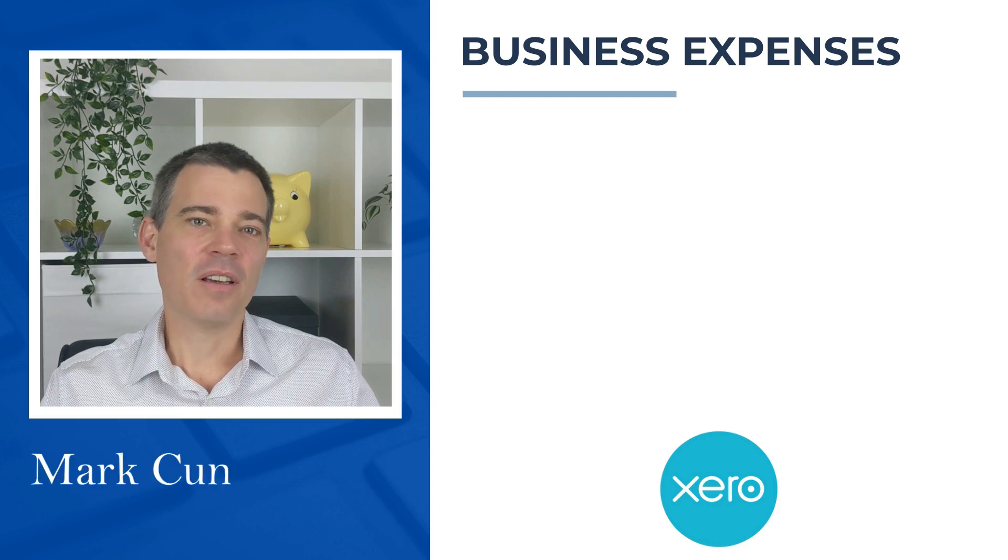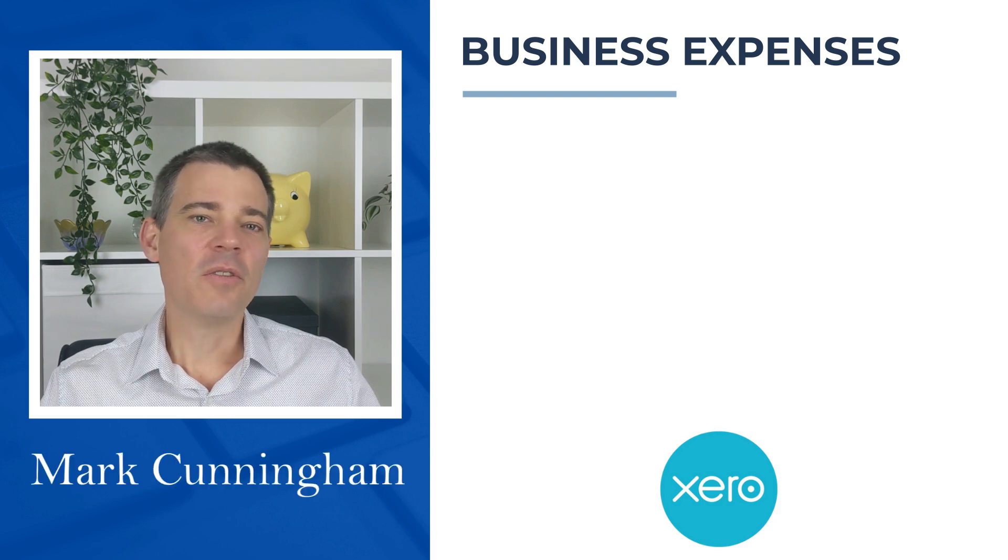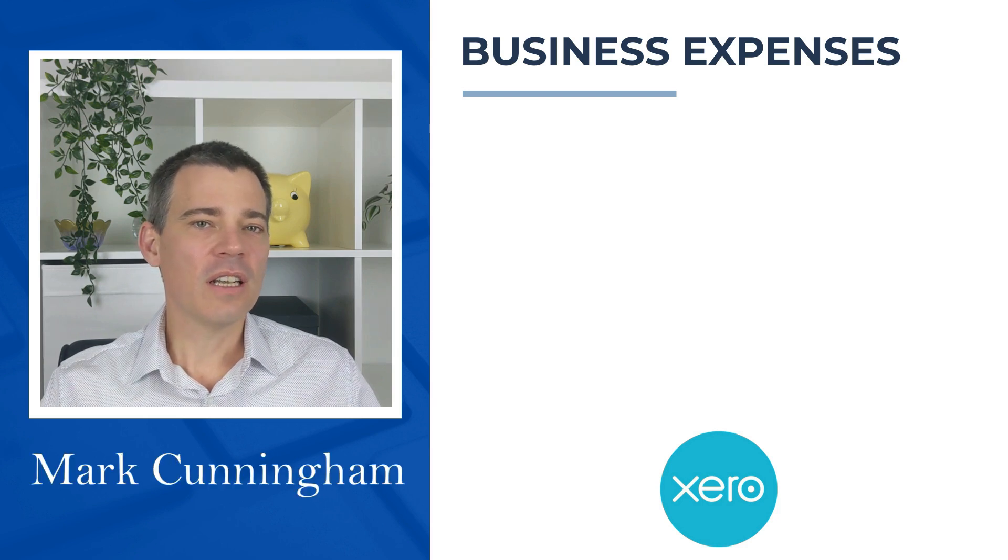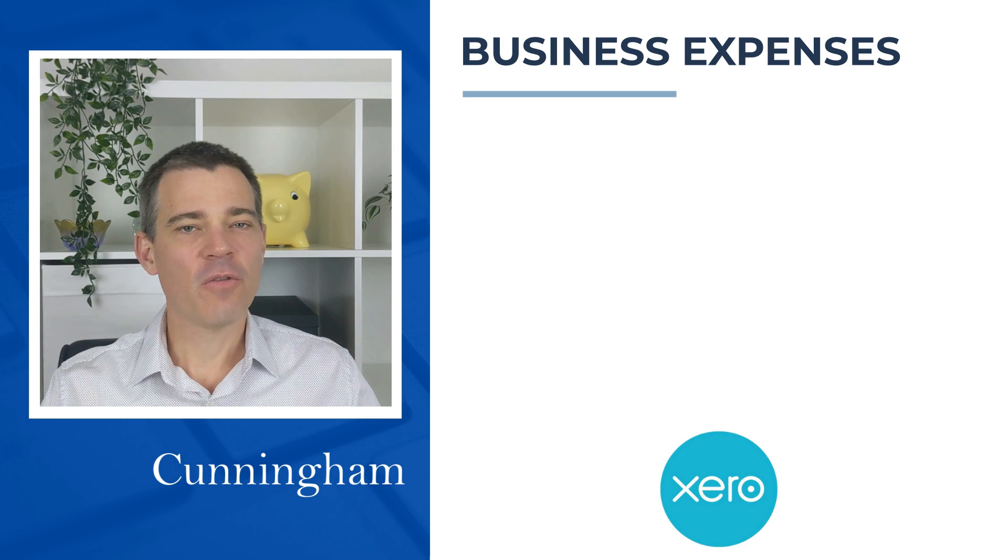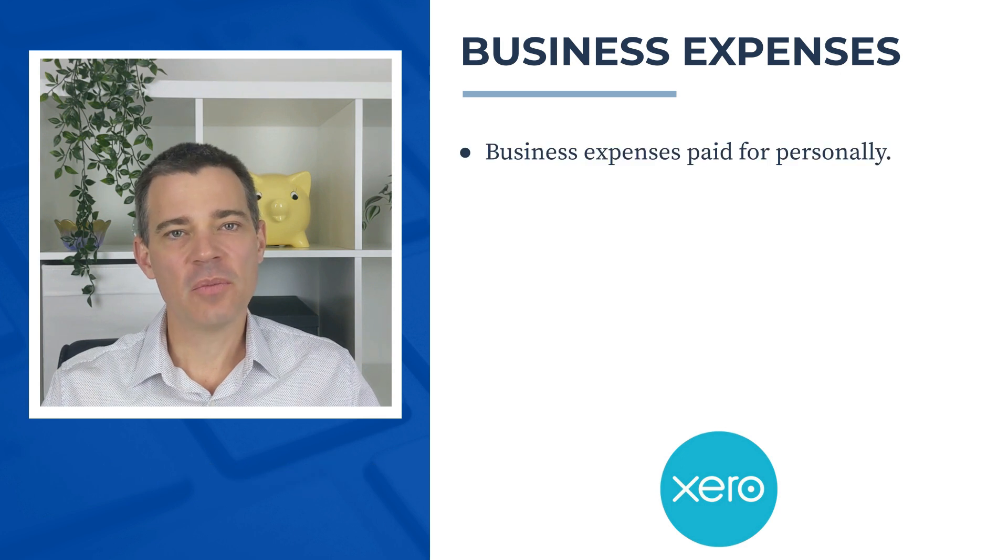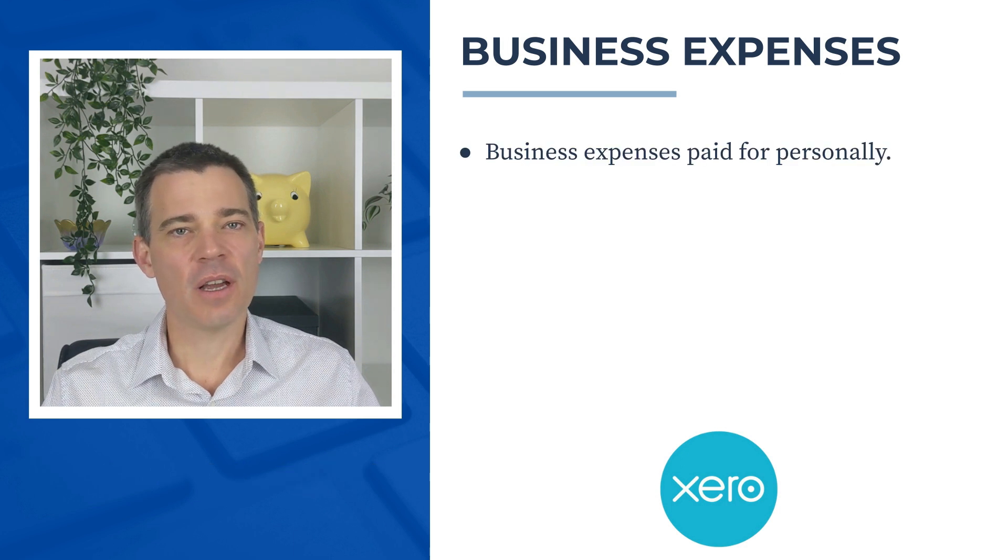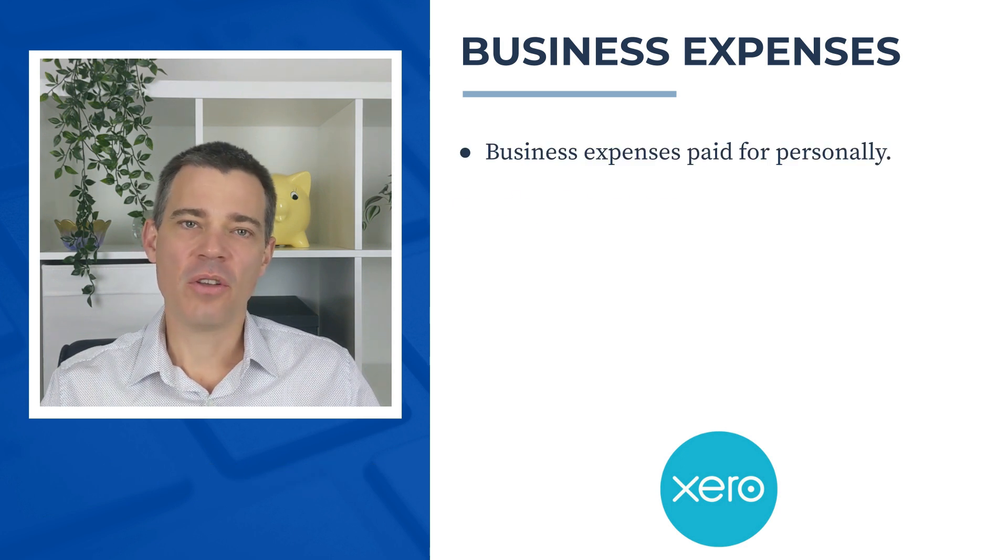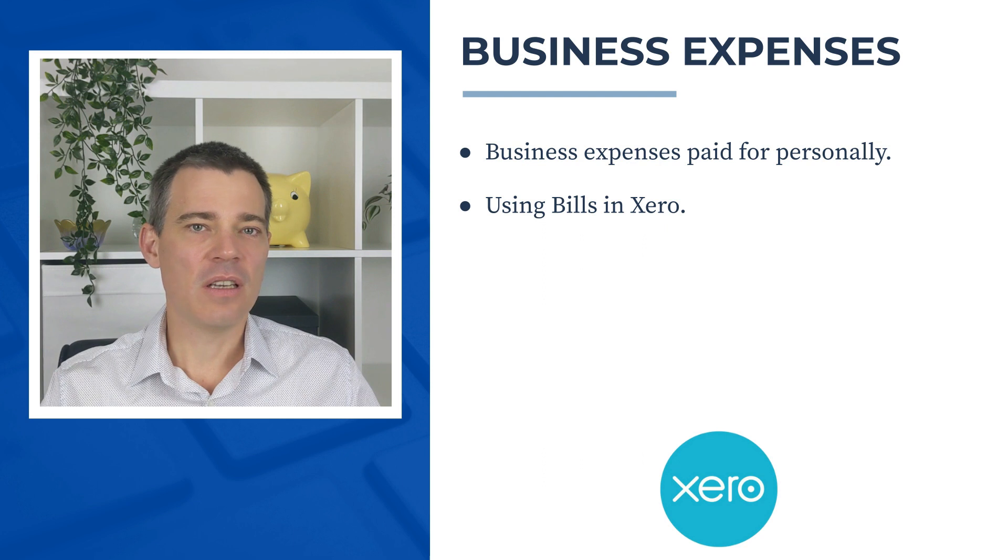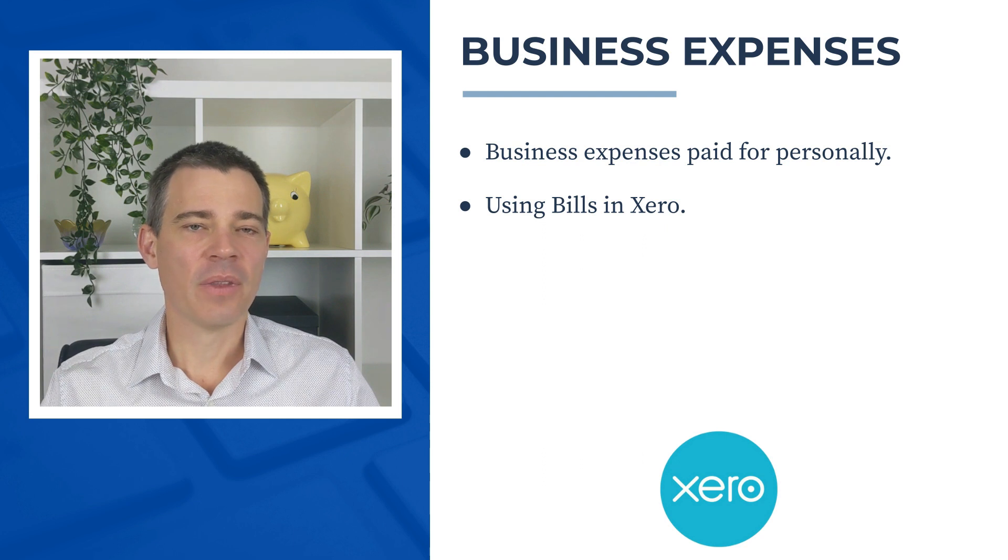Hello there, Mark Cunningham here. In this video we're going to take a look at how you can account for business expenses that you pay for personally by using bills in Xero.